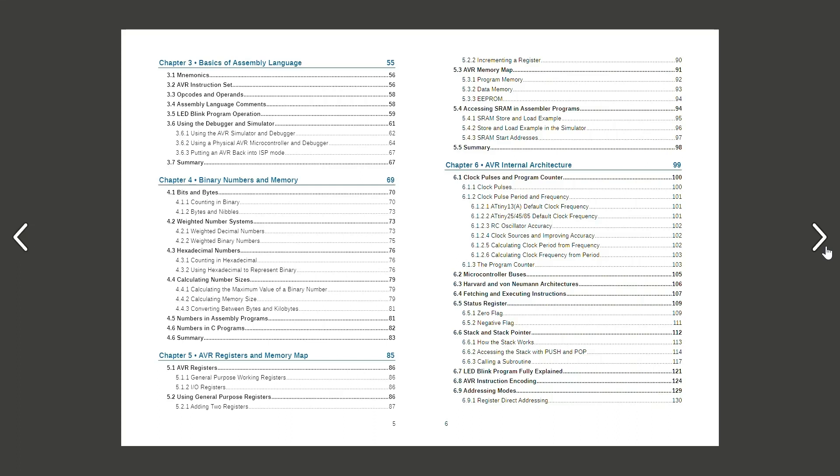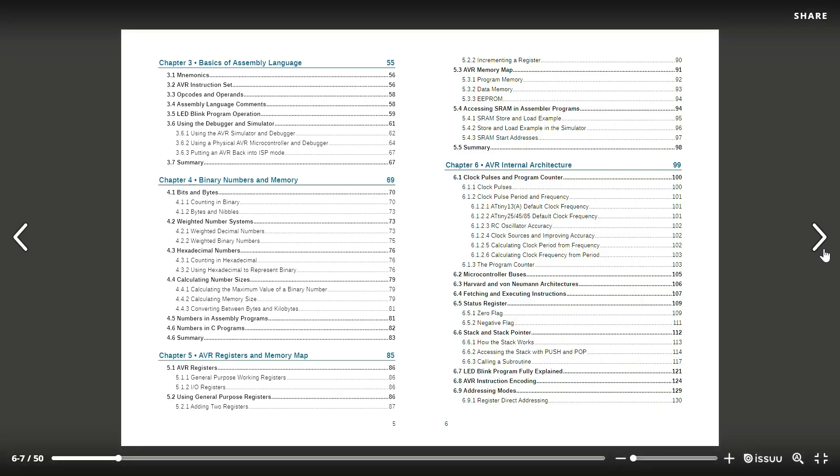Chapter 6 will let you understand the internal working of a microcontroller in general and shows how an AVR works internally.